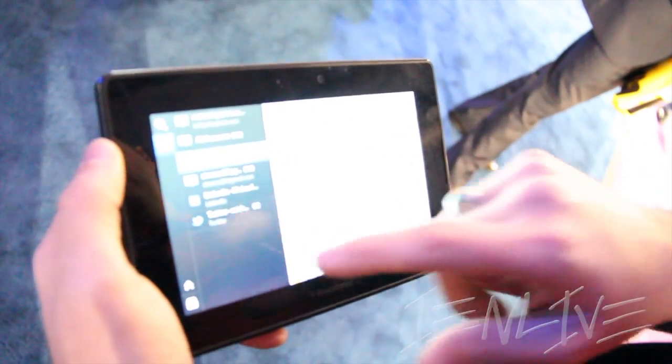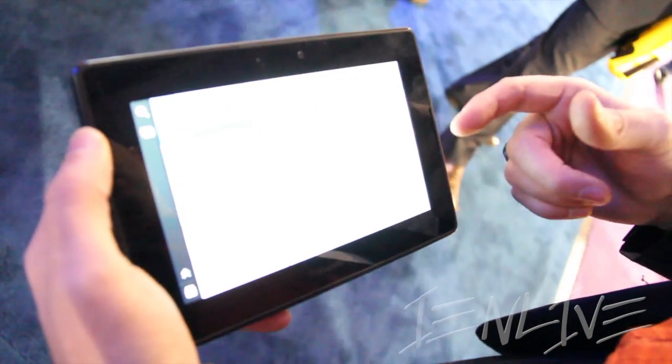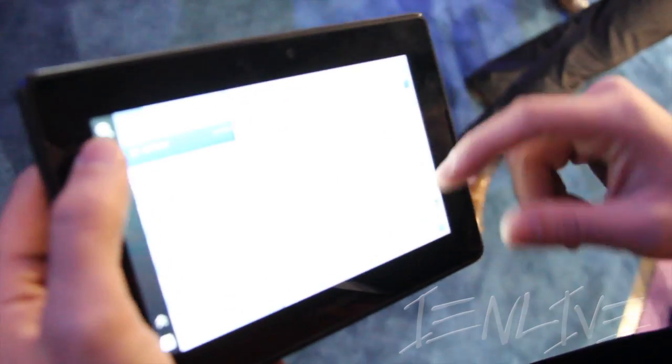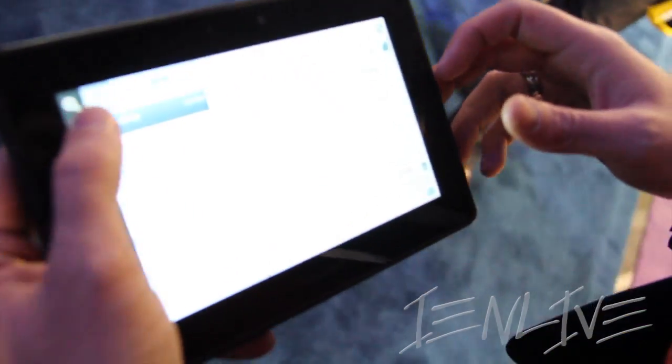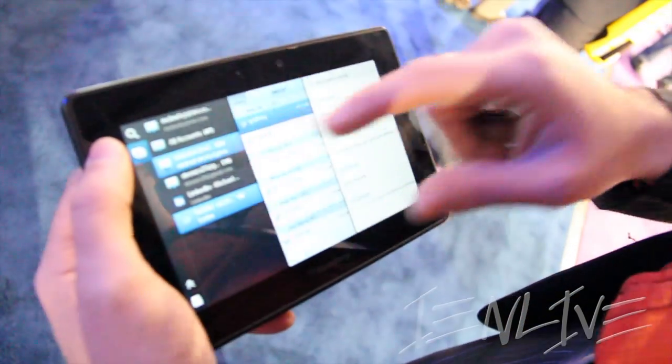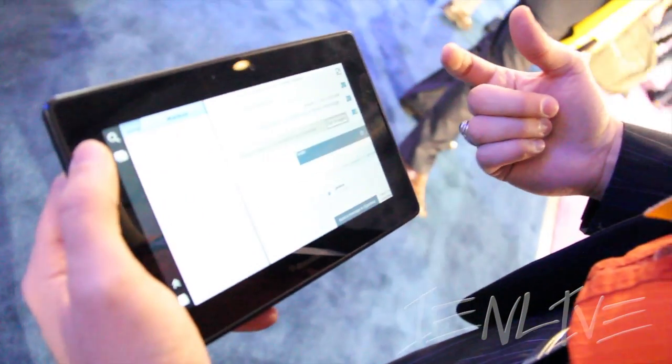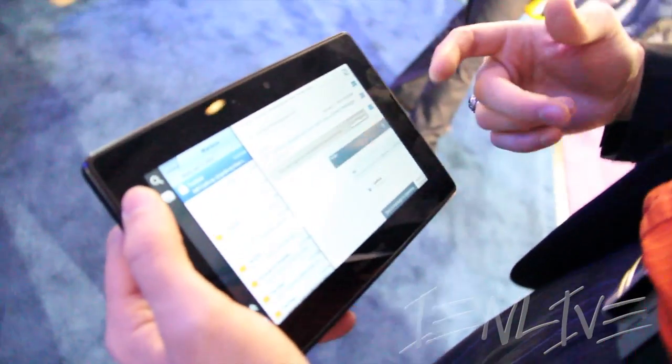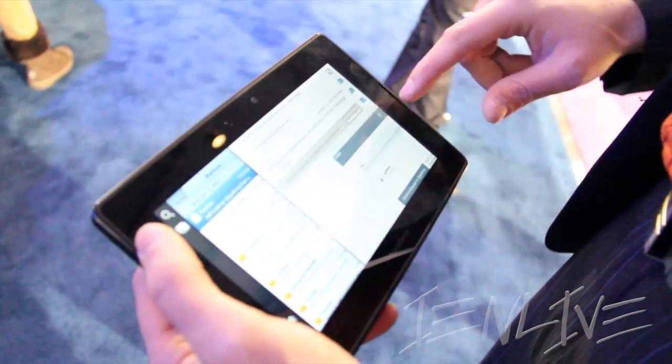I can go in here and check out all of my Twitter messages that I get, as well as my emails that I get on the PlayBook.